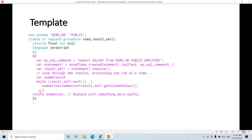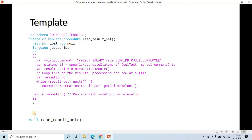This template code will be posted in the description box or comment section so you can copy it. All you need to do is change the SELECT statement and apply certain adjustments. To call a procedure you use the CALL function: CALL read_result_set. This particular code will return the total salary from the employee table.